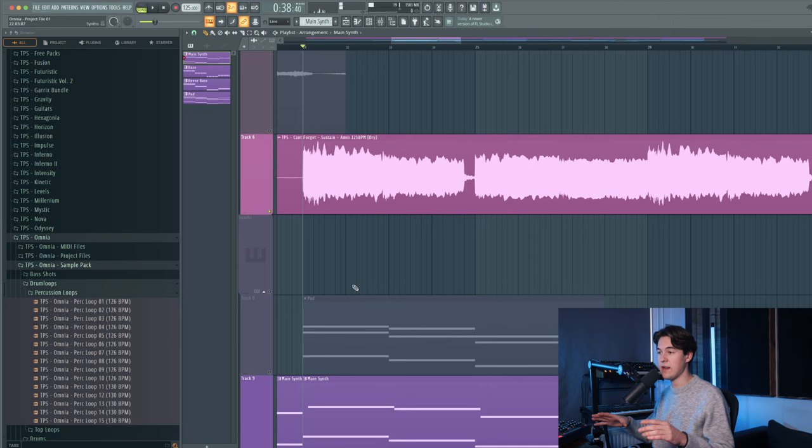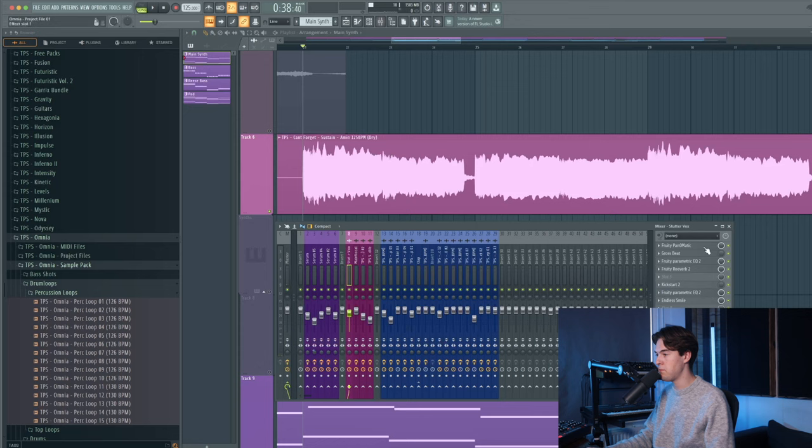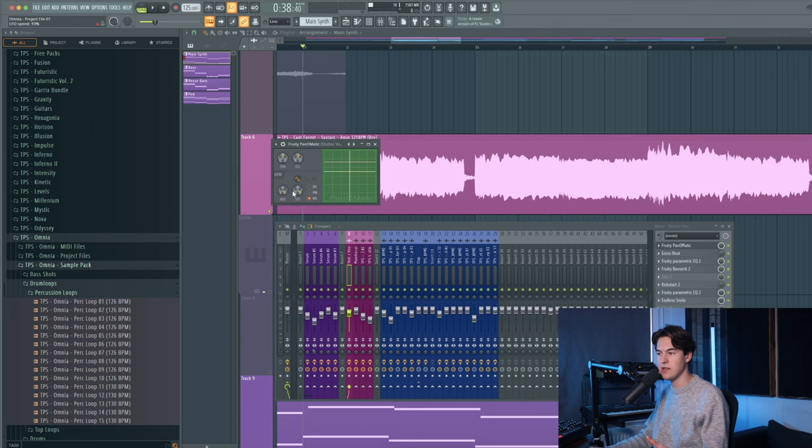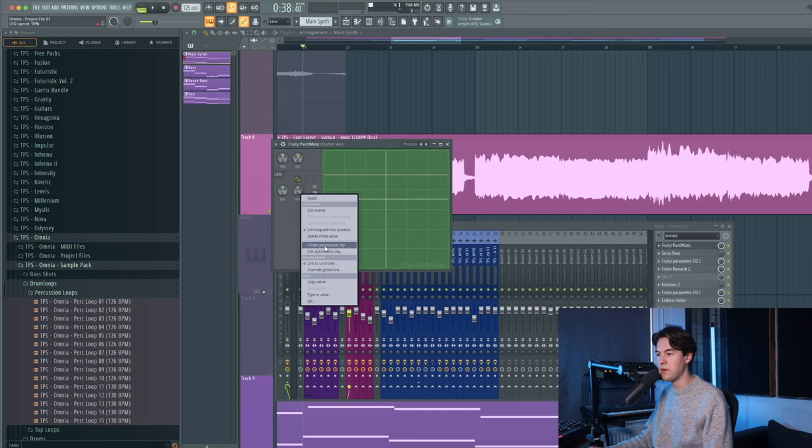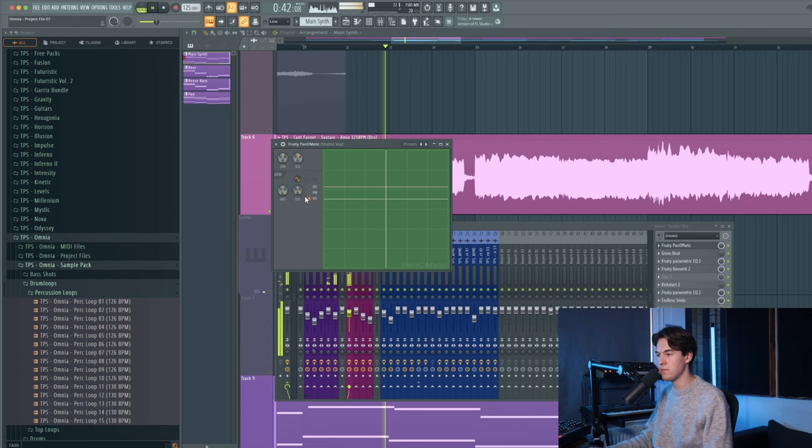I did this with a Pan-O-Matic, a Fruity Pan-O-Matic, which is a LFO plugin that basically lets you modulate an LFO for the volume or the panning. I put the amount at 100% over here, and then I created an automation clip for the speed, so it goes slower and faster again.